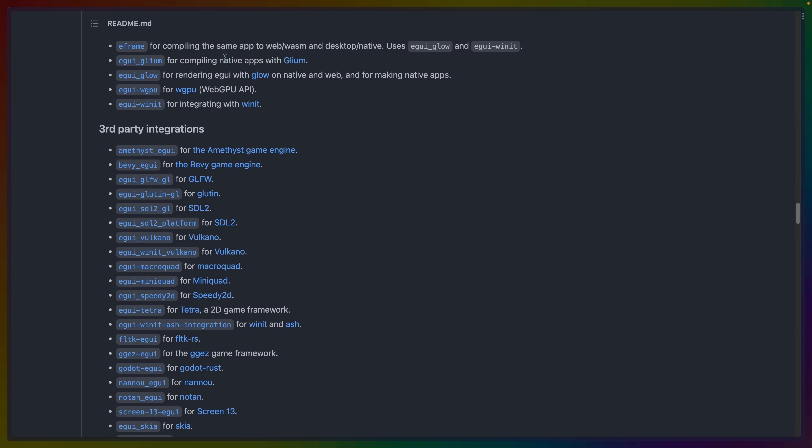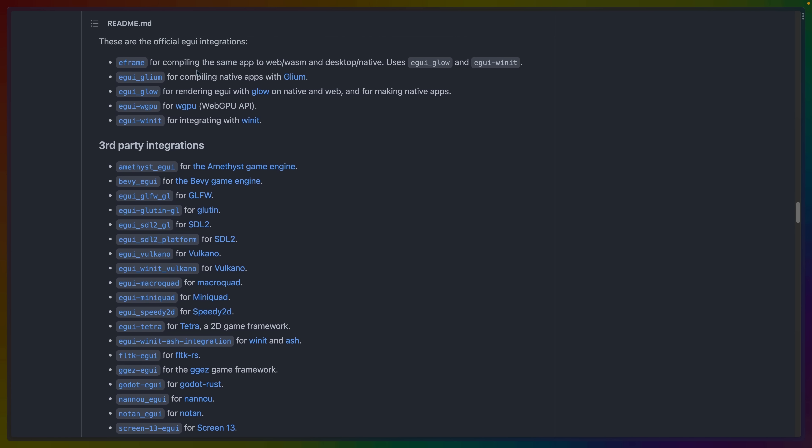There are the official integrations, such as eFrame, which is the one that we'll probably be looking at the most today. Then there's third-party integrations, such as Bevy eGUI, or eGUI for a number of different rendering engines, including eGUI for Nanu, which we've also talked about on the channel before.